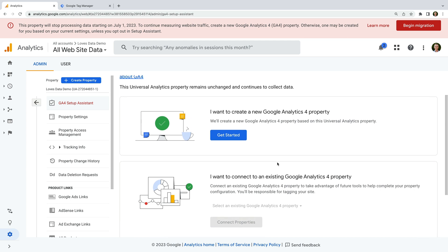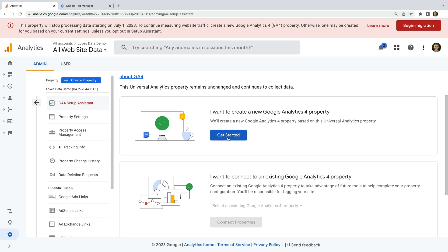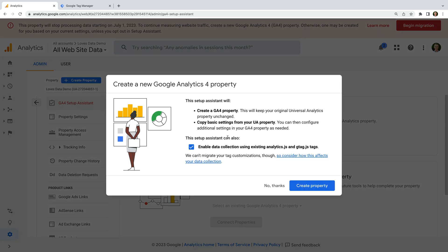Since we haven't set up GA4, let's click the Get Started button at the top. Now we can see there's an option to enable data collection using the existing tag on your website. I want you to ensure this is deselected. If you leave this option selected, then your new GA4 property will collect data using the existing Google tag that's being used for Universal Analytics.